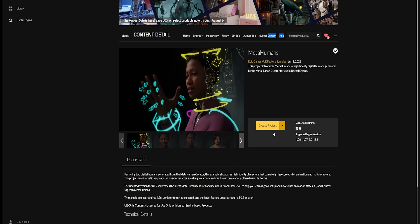And go ahead and create a MetaHuman project as well. Add it, check out, create project, and then add it to your project as a completely new project.